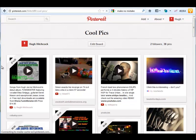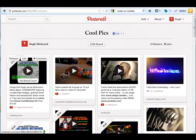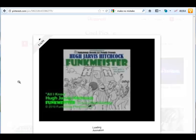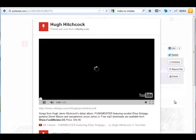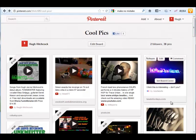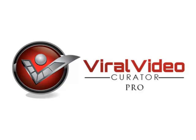I know your customers are going to be just as excited about Viral Video Curator Pro as I am. Get ready for an epic launch. Viral Video Curator Pro launches on Monday, January 7, 2013. So get ready.